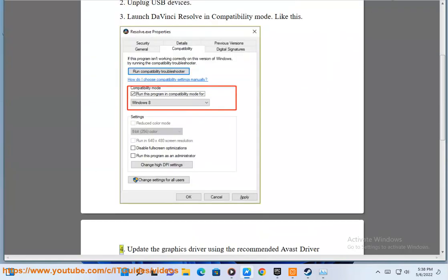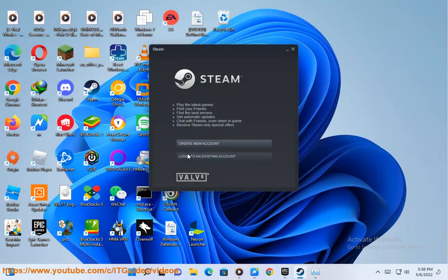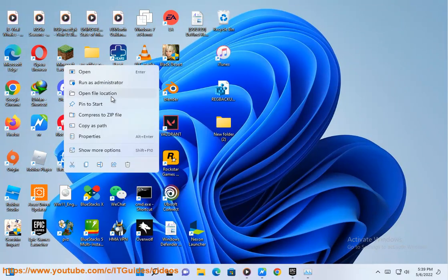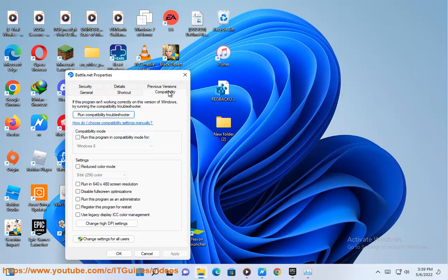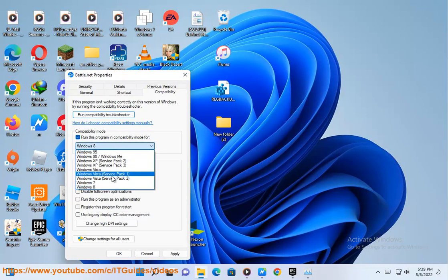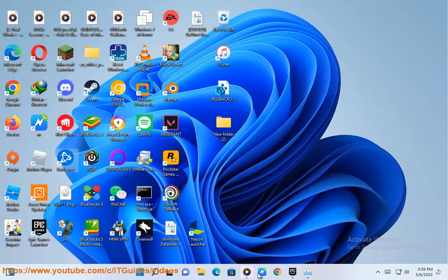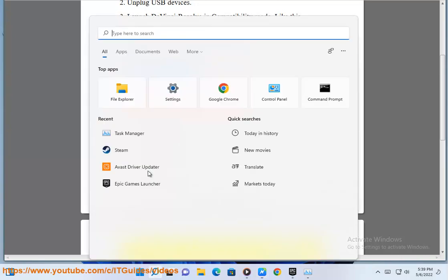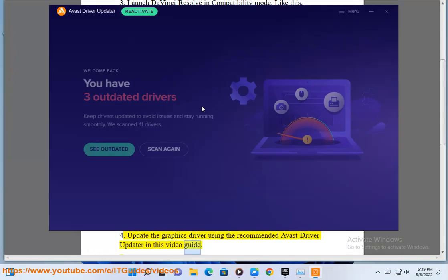Fourth, update the graphics driver using the recommended Avast Driver Updater in this video guide.